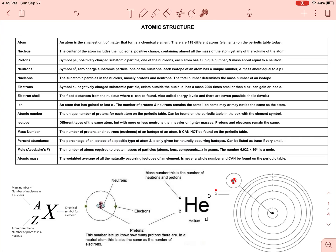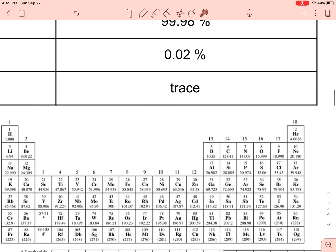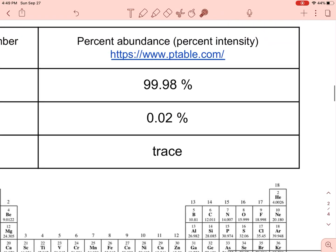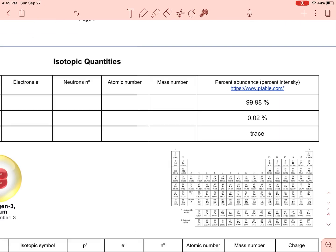If helium were to gain or lose electrons, then it could become an ion. And the last thing is the atomic mass is the weighted average of all the naturally occurring isotopes. So if you look at the periodic table, helium's mass is not exactly four — it's a weighted average. This is the atomic mass, and this is the atomic number.